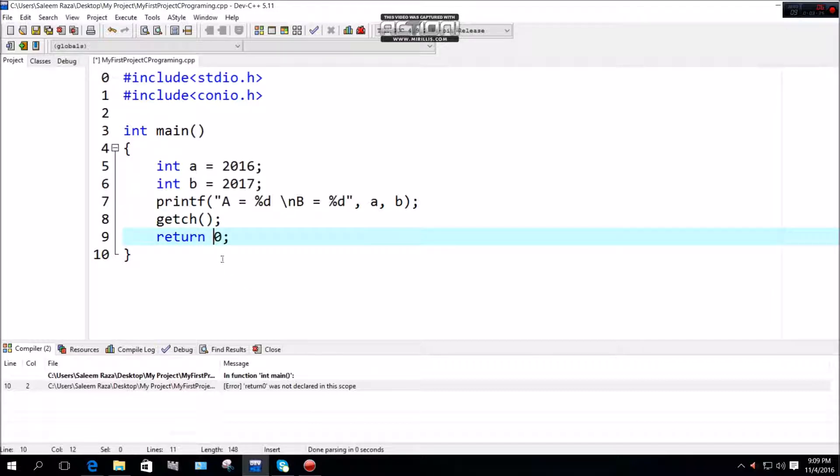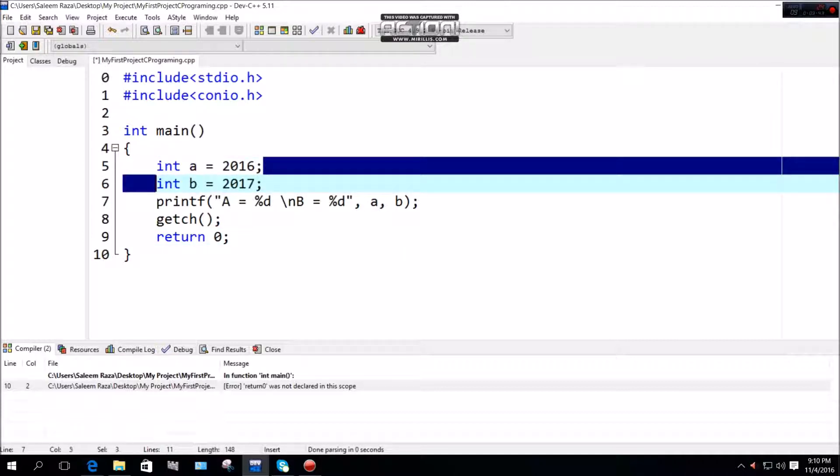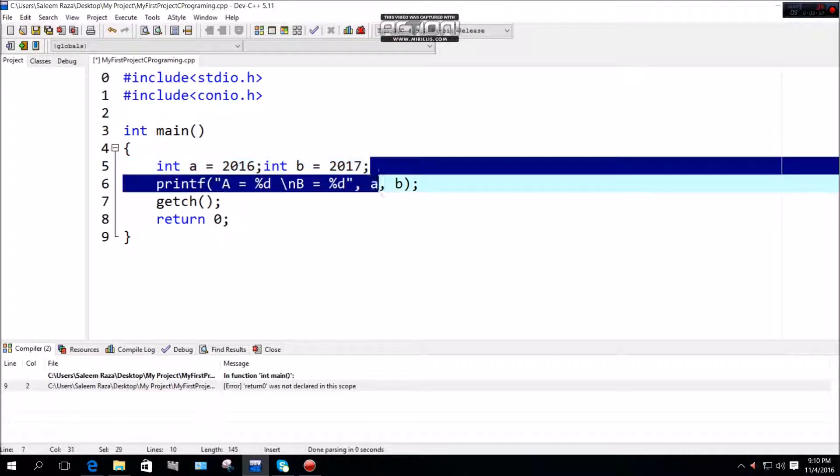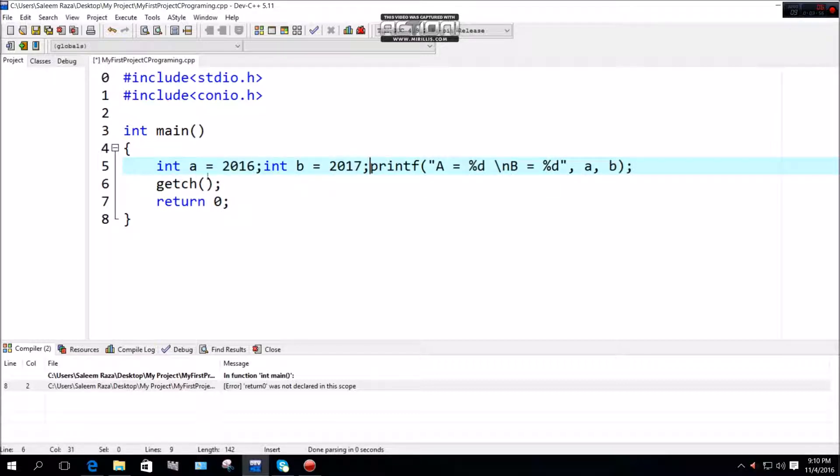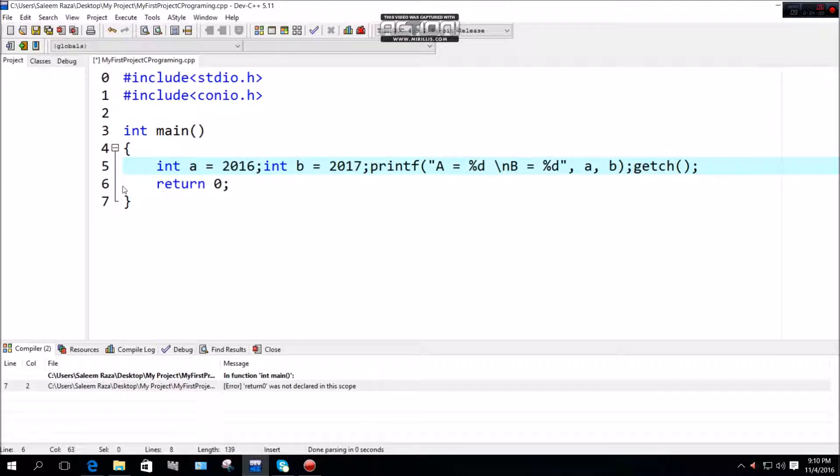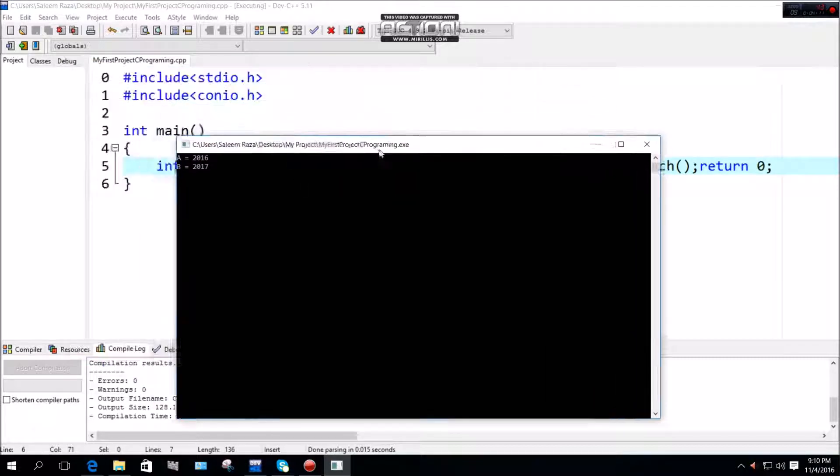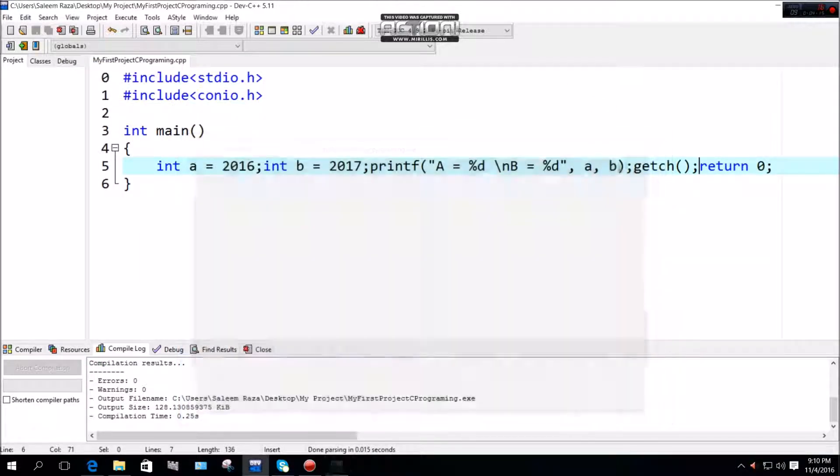You can define white space where needed. These are white spaces that can be used. The compiler will work when the code shows a is equal 2016, b is equal 2017.